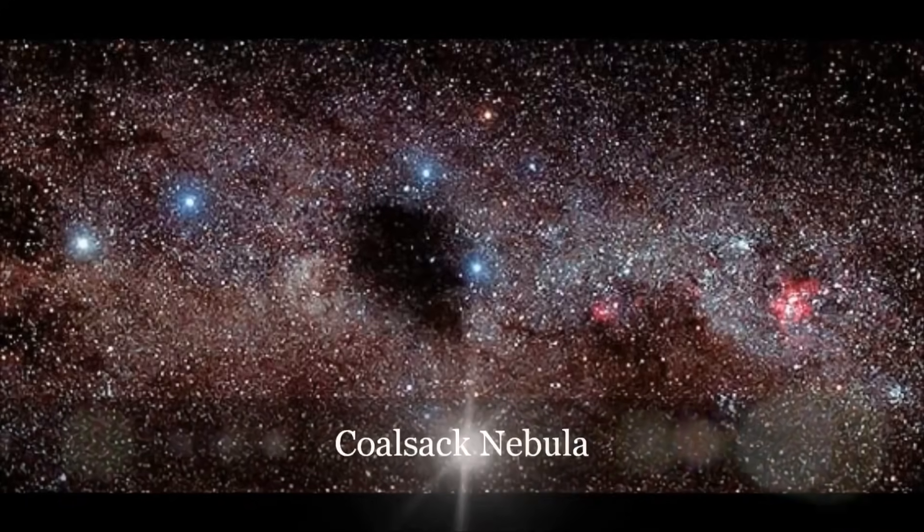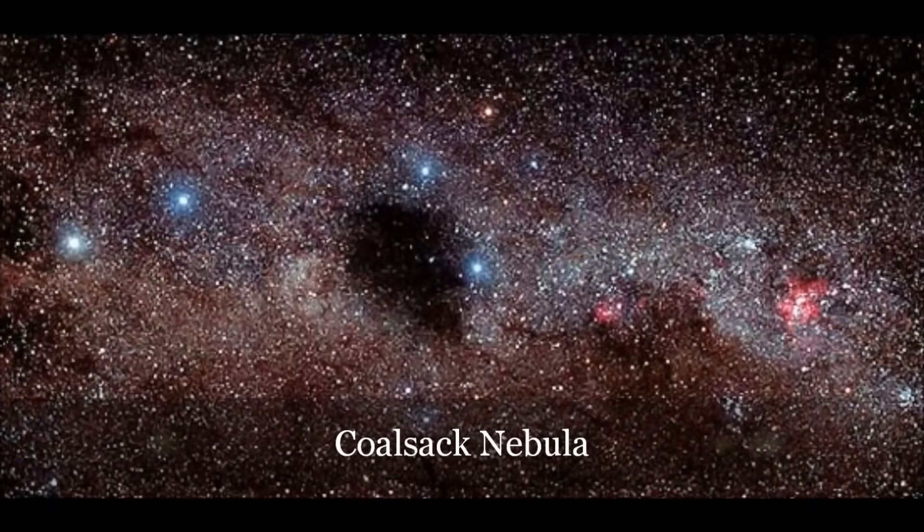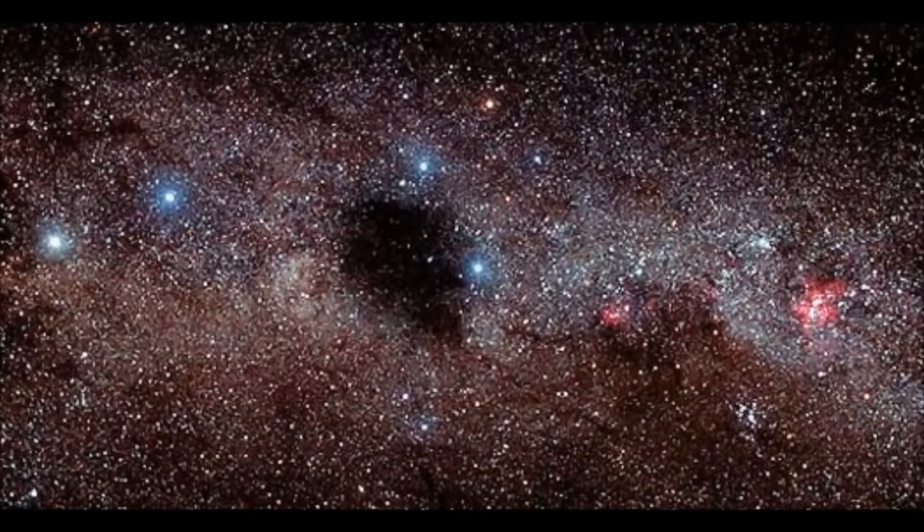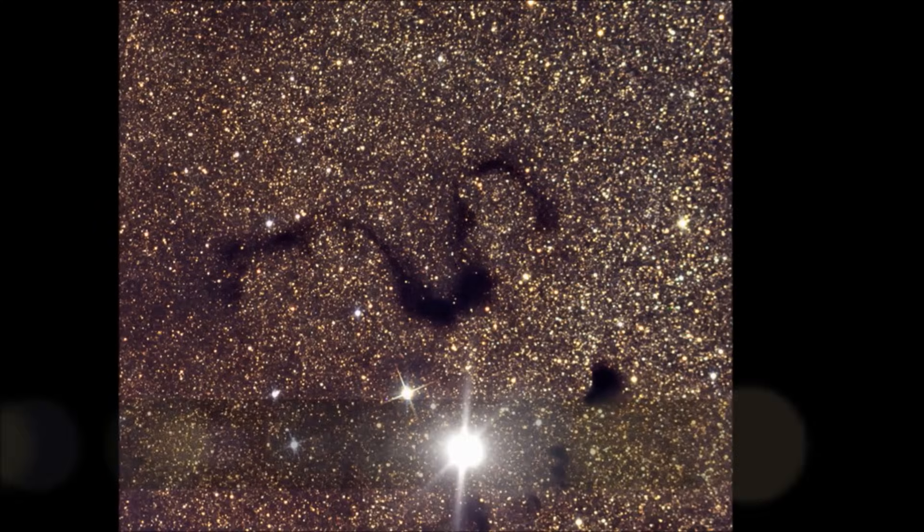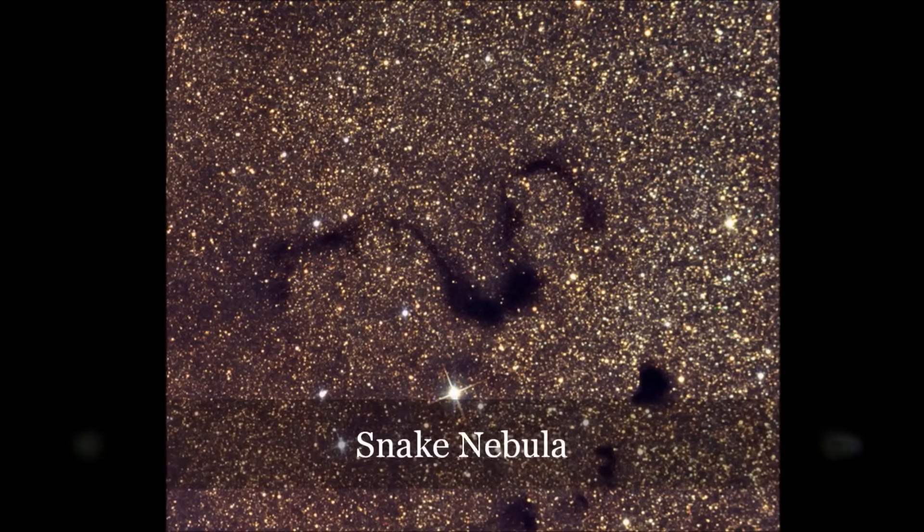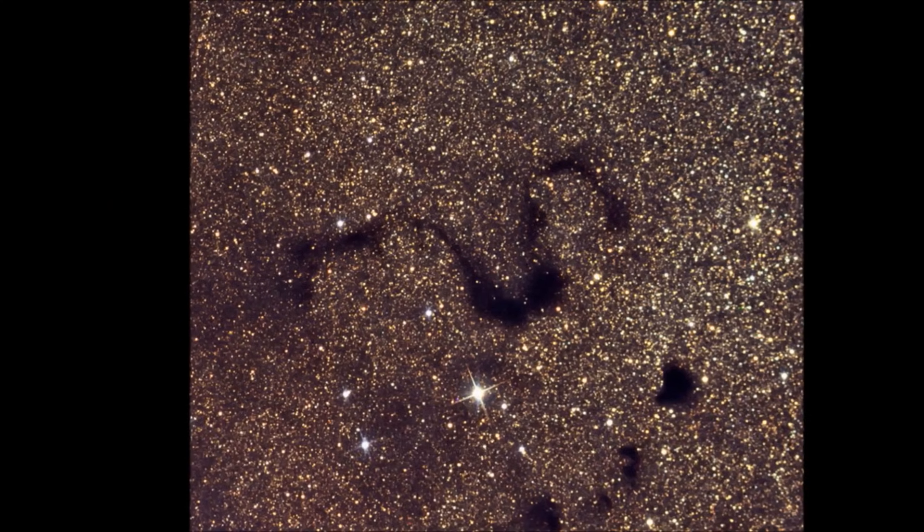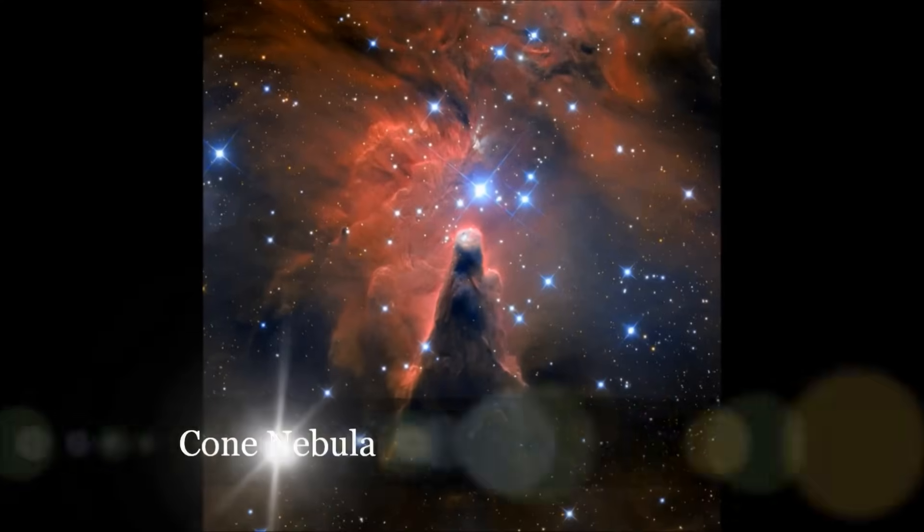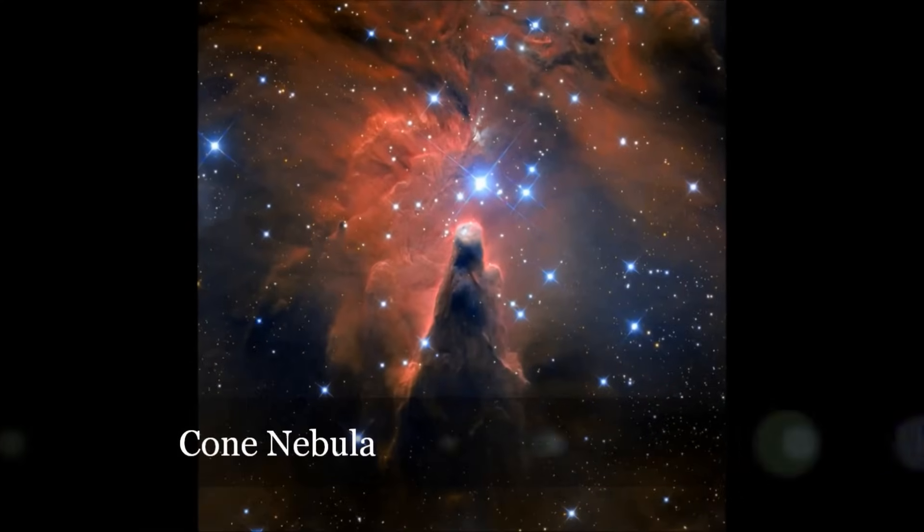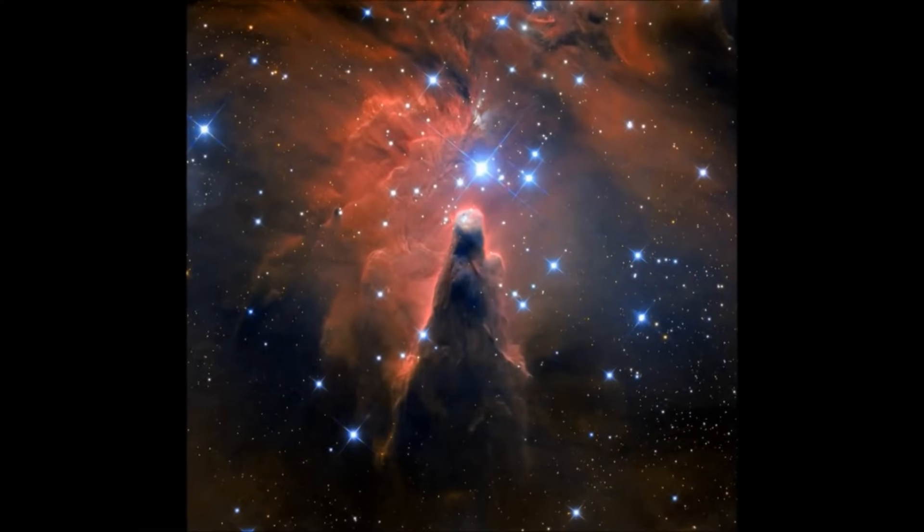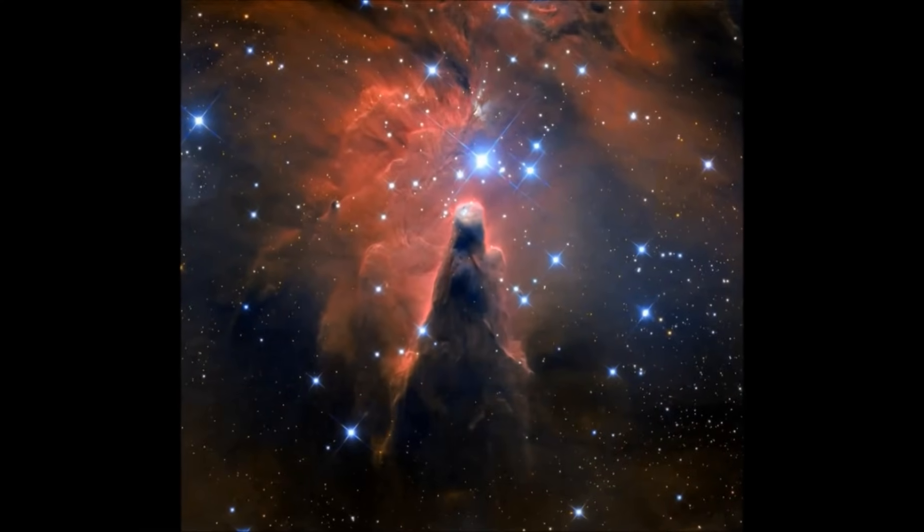The fourth kind of nebulae are dark nebulae. A dark nebula is a cloud of gas and dust that is only visible because of the bright nebulae and stars behind it. Like a shadow or a silhouette, they take their shape from the light we do not see.